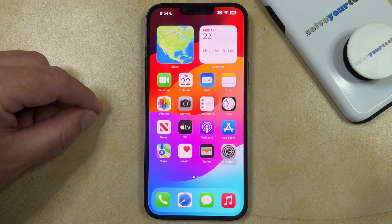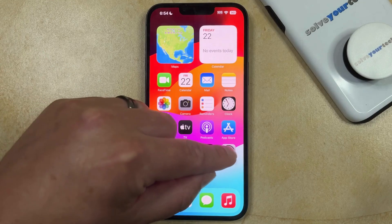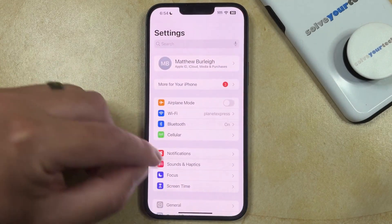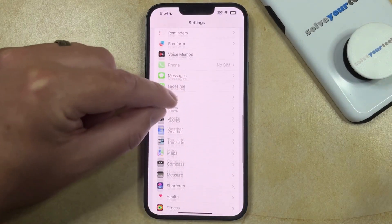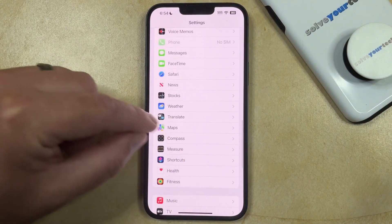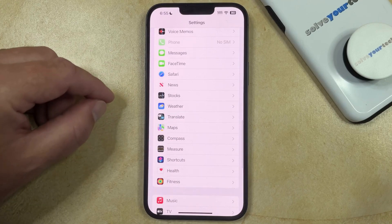So if you wanted to clear the Safari history from your iPhone, you need to open the Settings app, scroll down, and choose the Safari option.